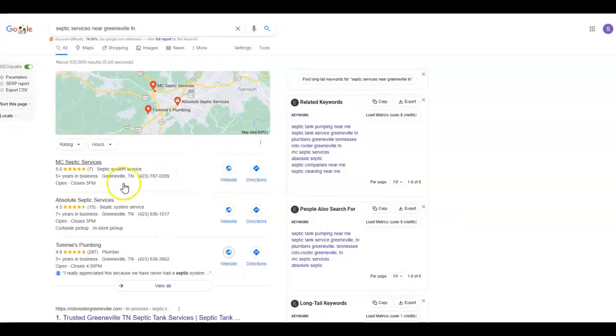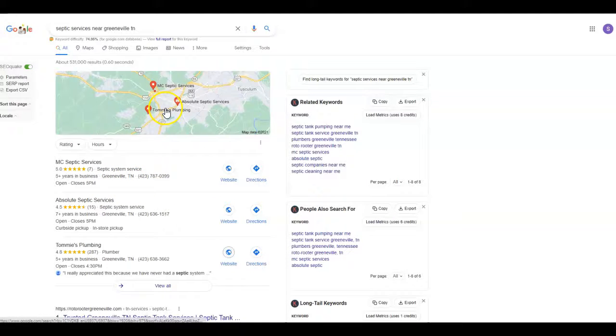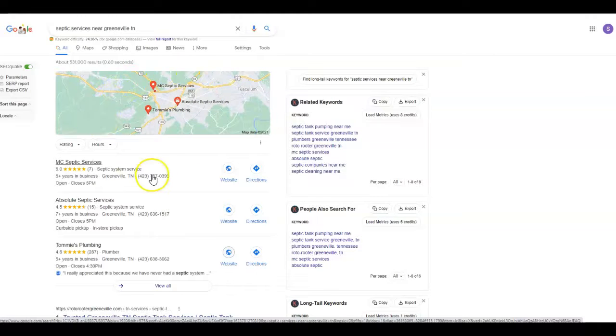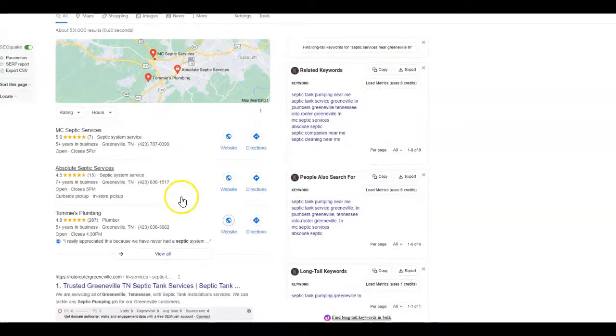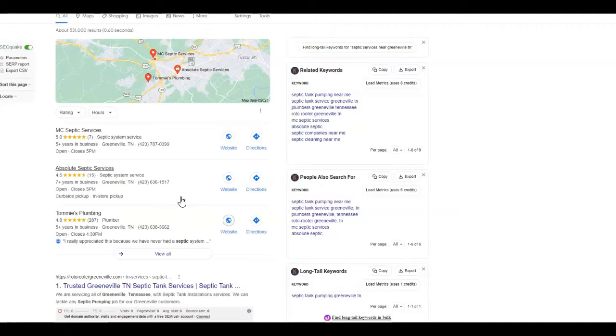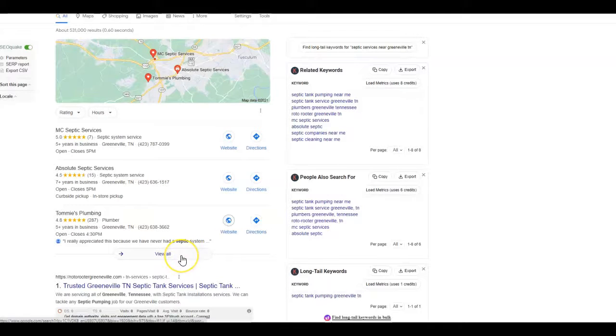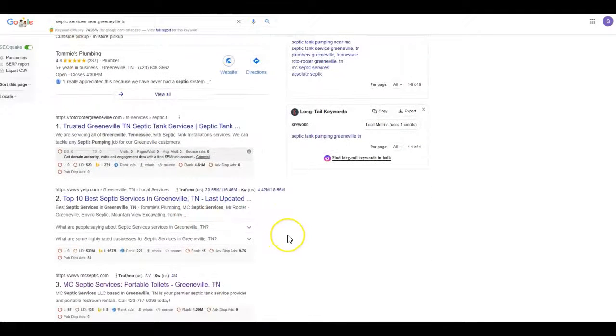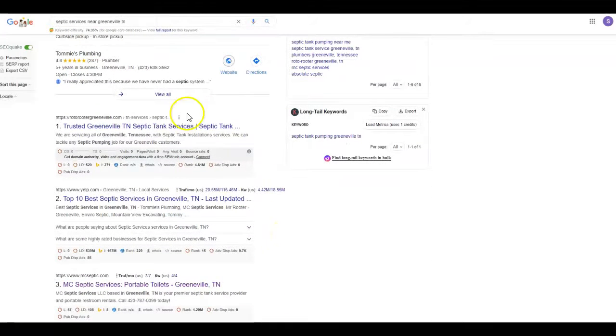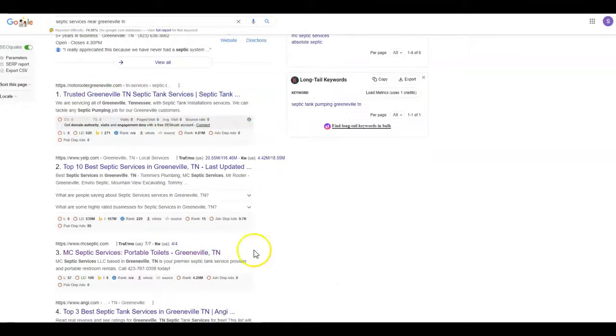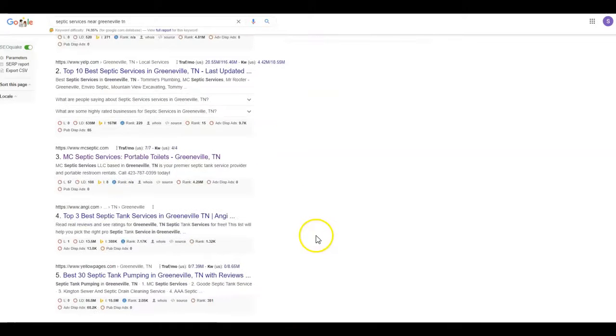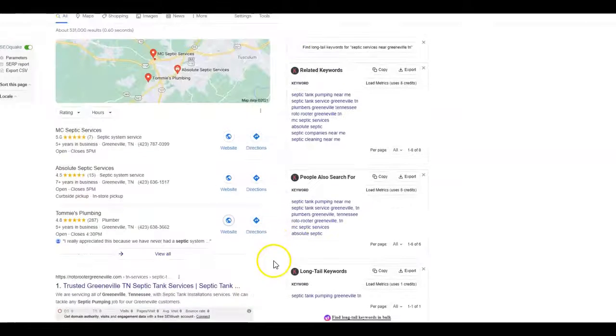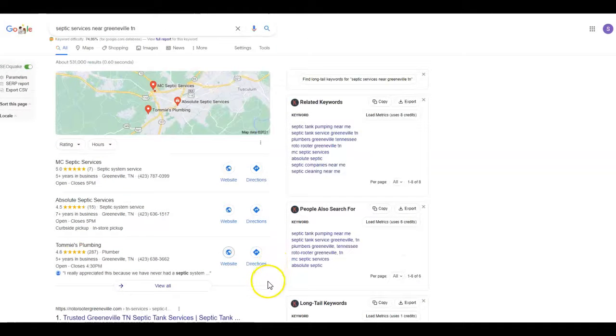This is what we call the map pack. As you can see, you are number one for just the Greenville, Tennessee area. Now if you wanted to branch out a little bit and hit some of these outlying areas, we could definitely do that. Most potential customers are going to call the first two to three services they see. Very rarely are they going to hit 'view all.' Down here is what we call the organic listings. As you can see, you're not number one there, however you are number three. So you definitely want to remain on that first page.